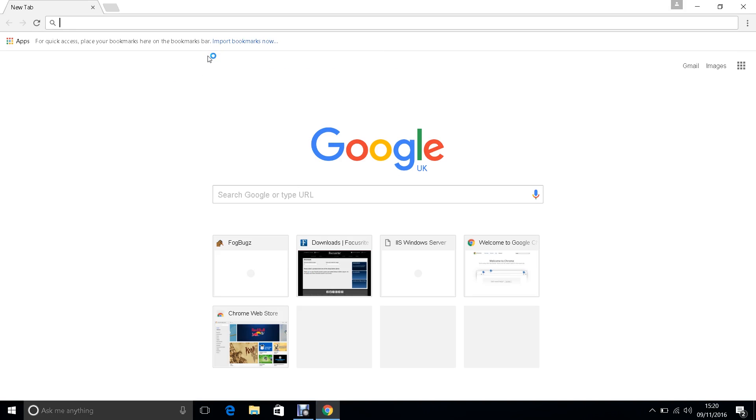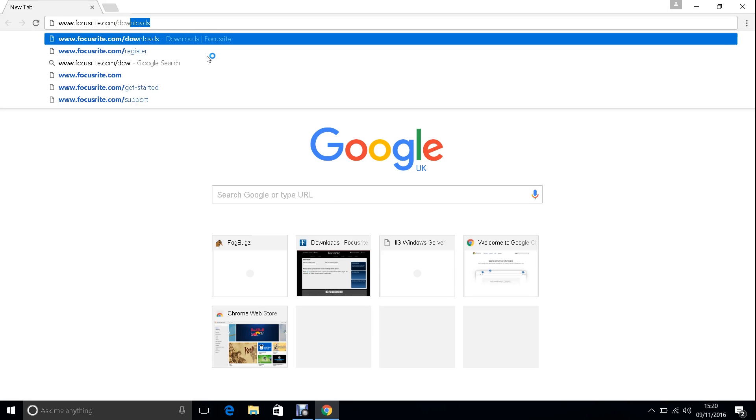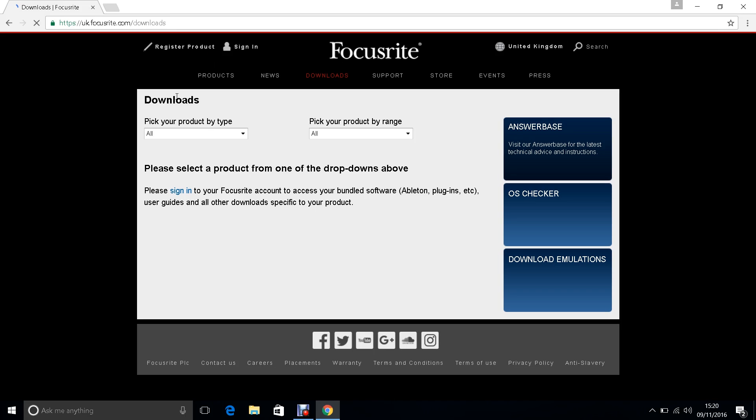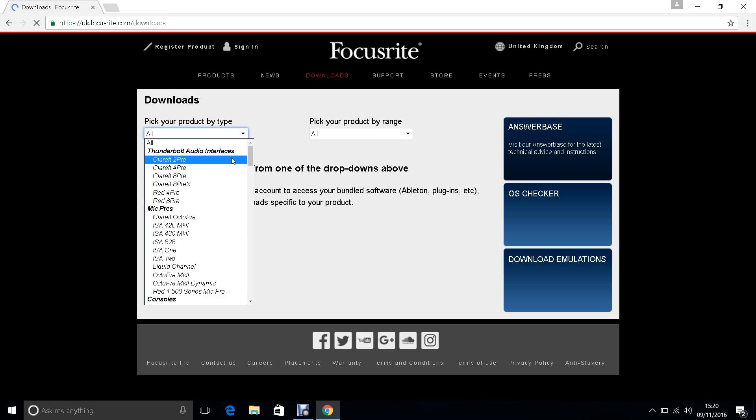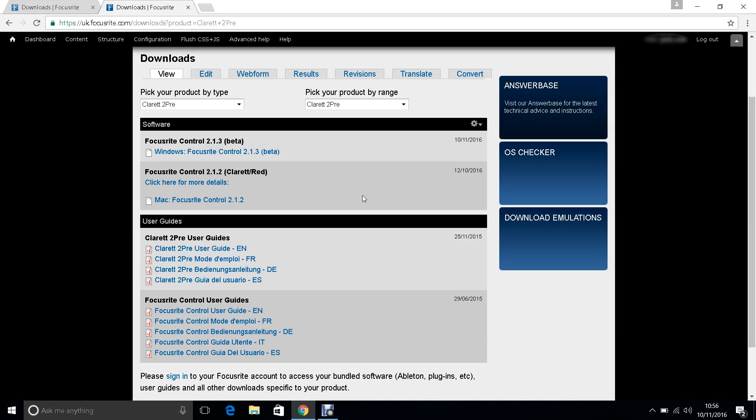Go to focusrite.com/downloads. Choose the Clarett device from the list of products. You will then see Focusrite Control for Windows available for download.